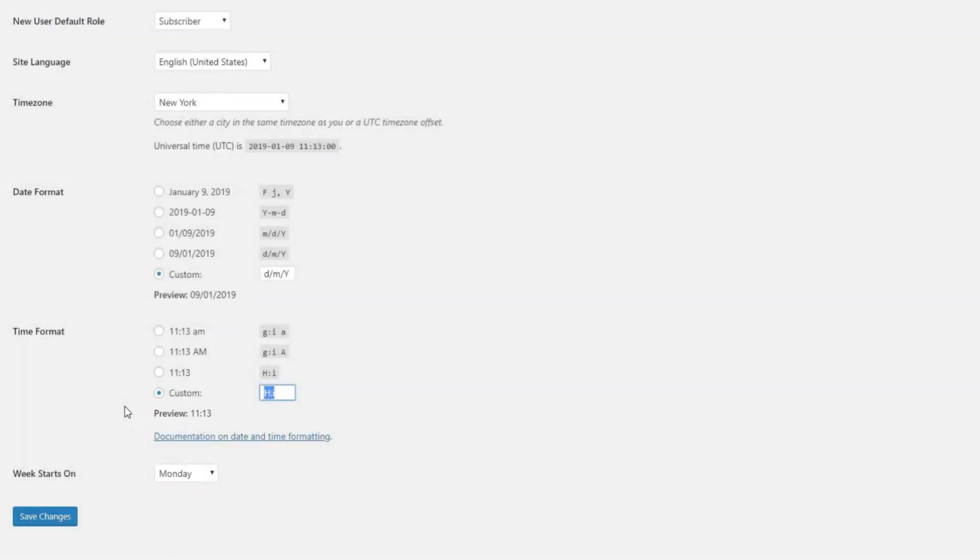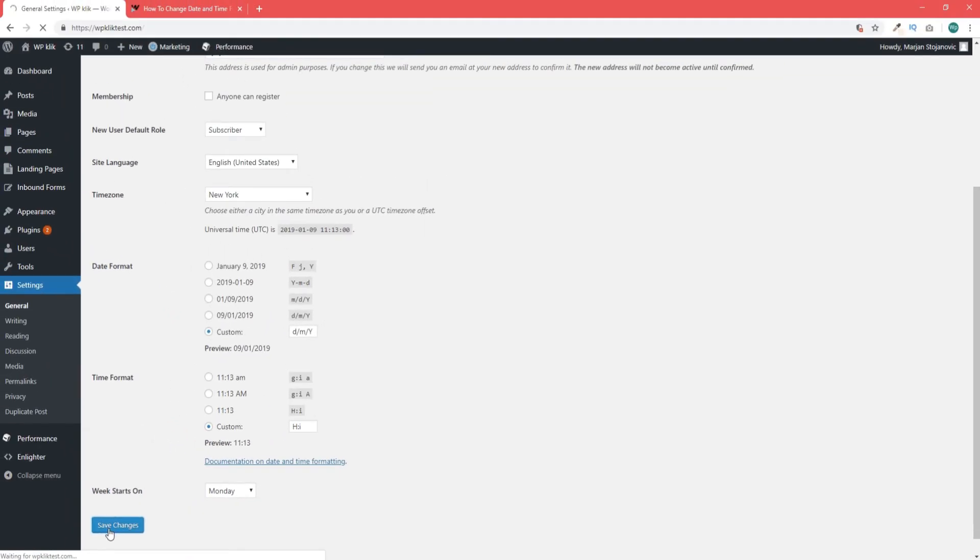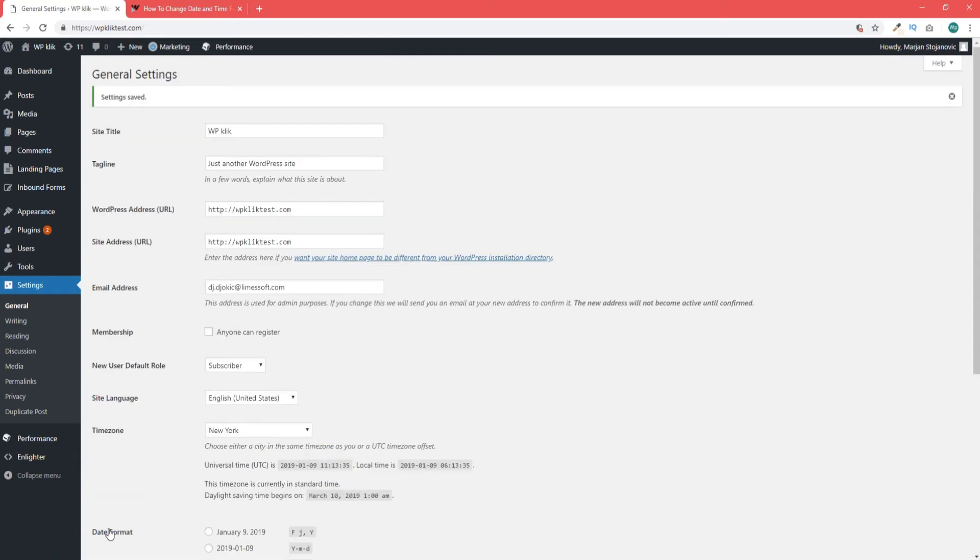Now that you've set everything just the way you like it, you can go ahead and click on Save Changes. And just like that, you've changed your preferred date and time format.